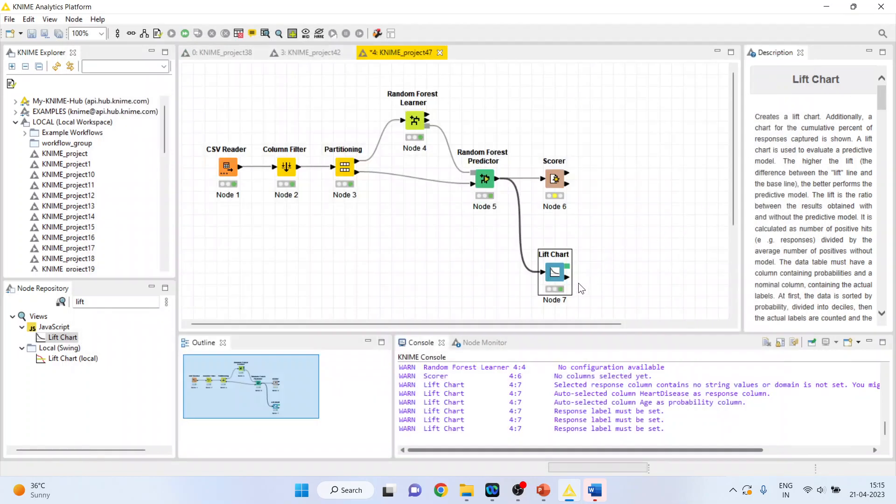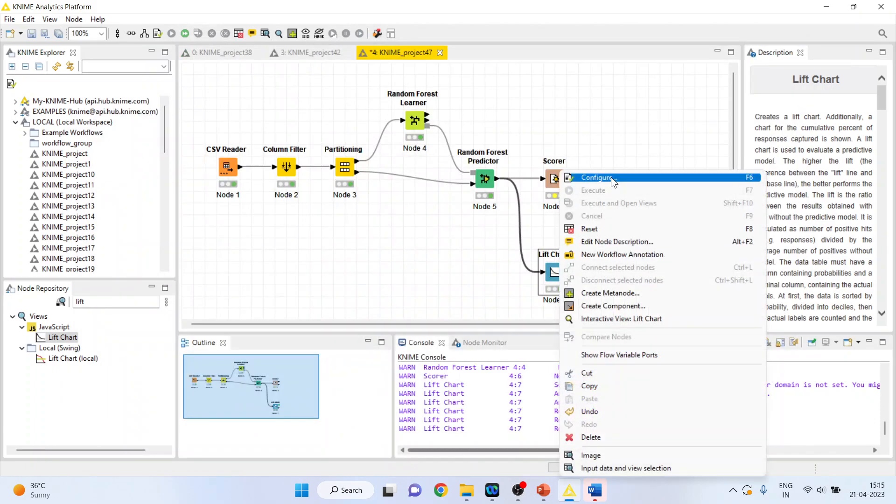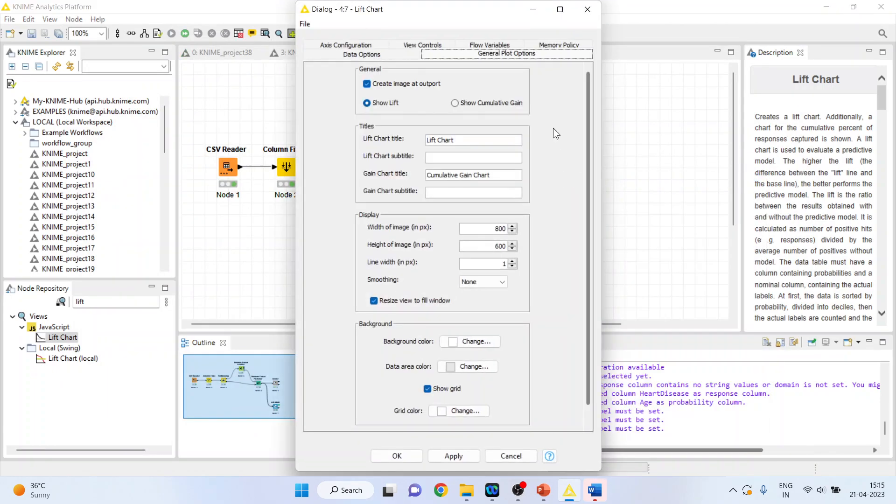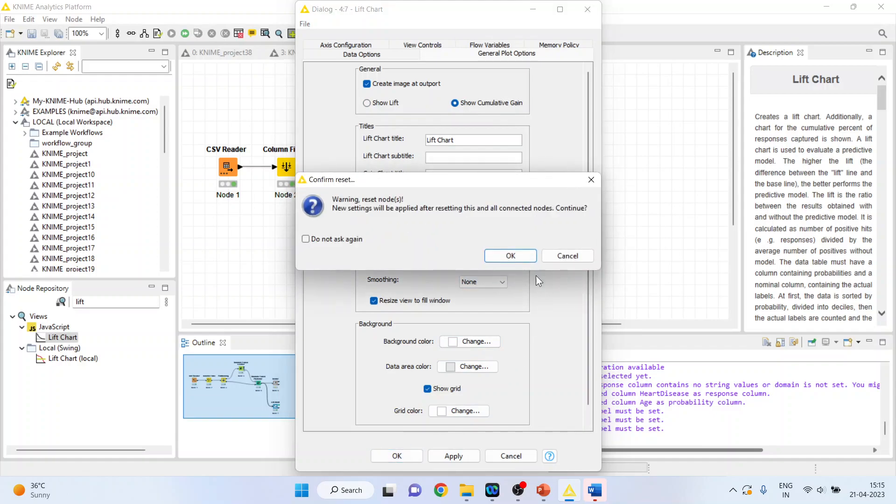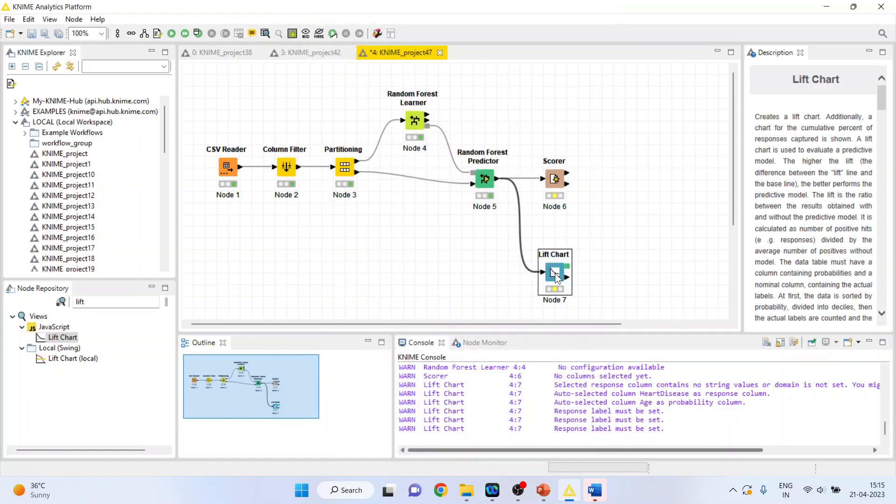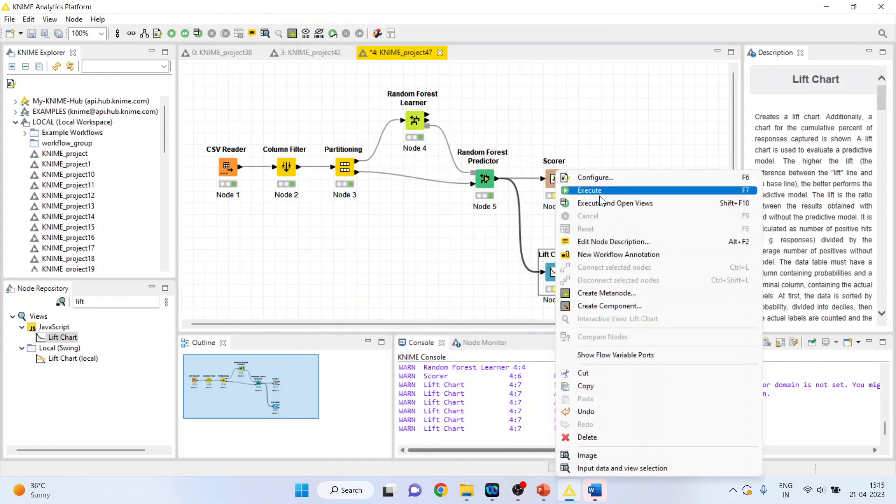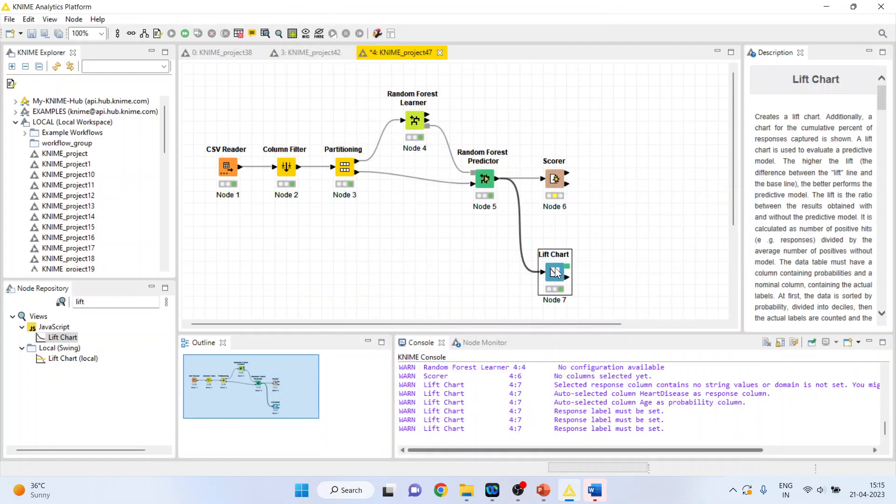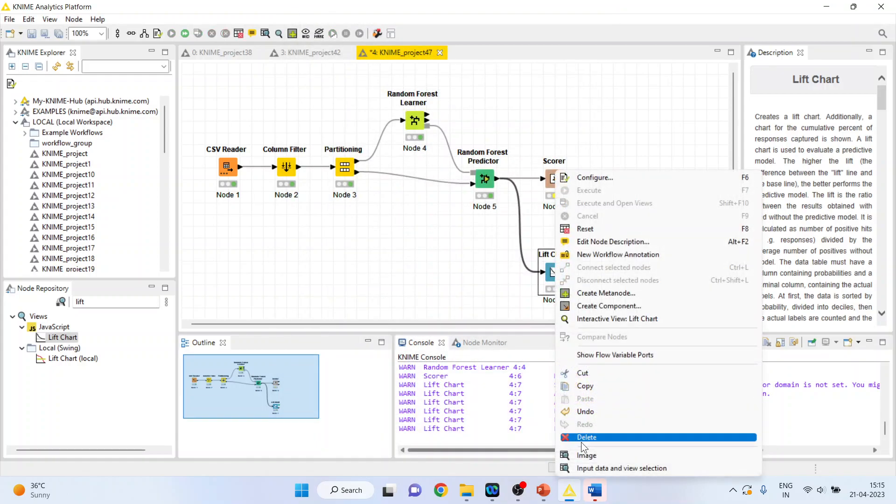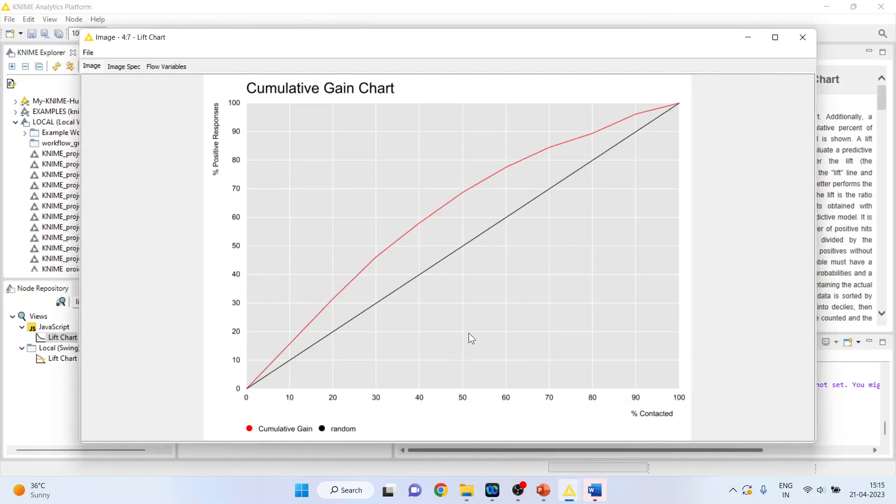You can also get the cumulative gain. Click here. Right-click on it and configure. And show the cumulative gain. Click okay. Right-click on it, execute. Again, right-click on it and see the image. You can see we have got the cumulative gain chart.